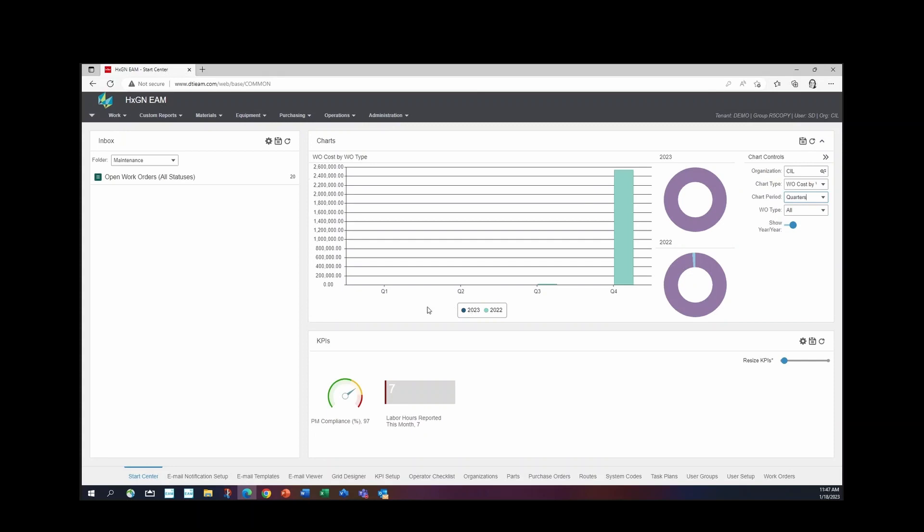Or depending on what the chart is, you just haven't reached those levels. So I want to change my work order type. I want to know a little bit more information about direct issue. How much of this cost was direct issue?